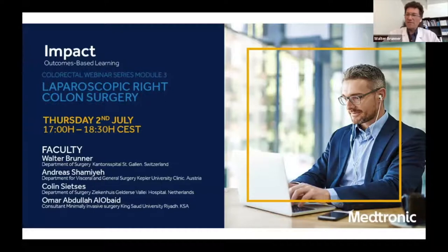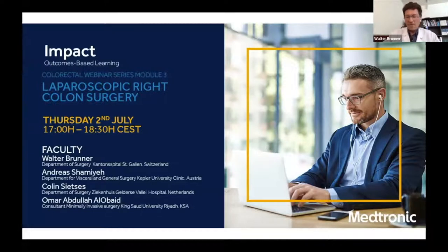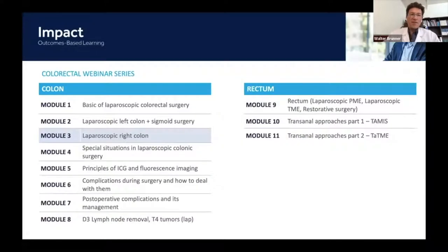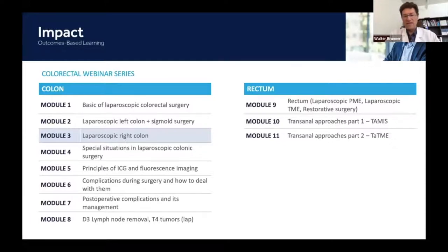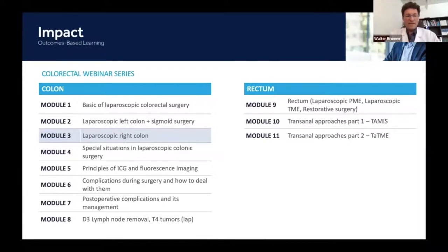Every time we will have some guest experts with us, and this time it will be from Saudi Arabia University in Riyadh, Omar Abdullah Al-Obai. This is a series running over 11 modules. We started two weeks ago with the basics of laparoscopic colorectal surgery, last week we covered the left colon, and today we are dealing with the right colon. In September we will proceed with special situations, principles of ICG complications, and post-operative complications and management.